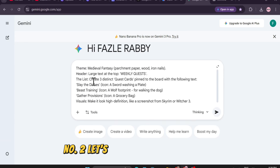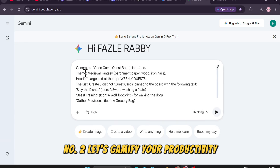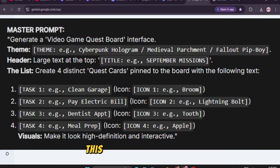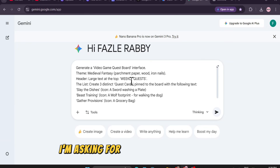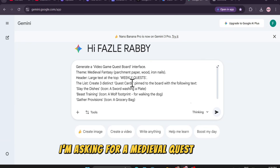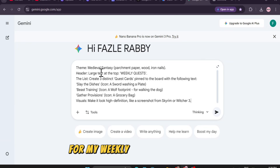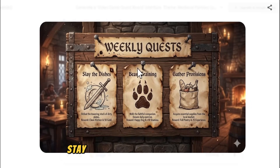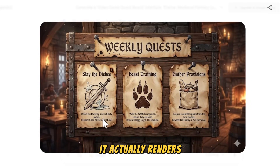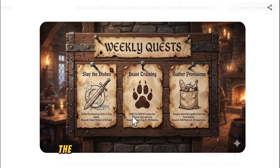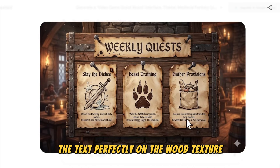Number two, let's gamify your productivity. This is the master prompt. I'm asking for a medieval quest board for my weekly tasks. Look at that — it actually renders the text perfectly on the wood texture.